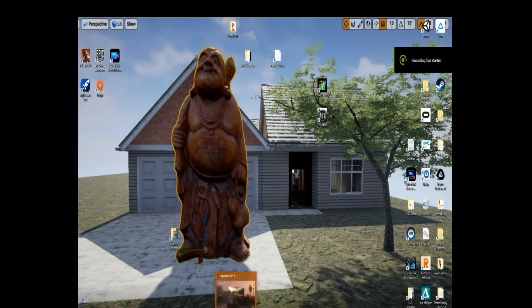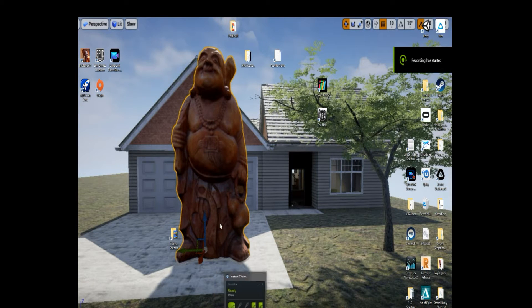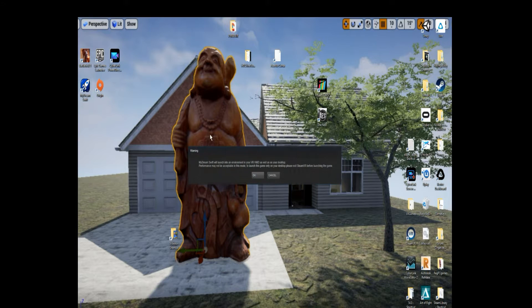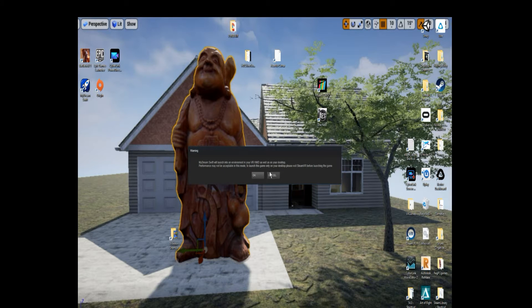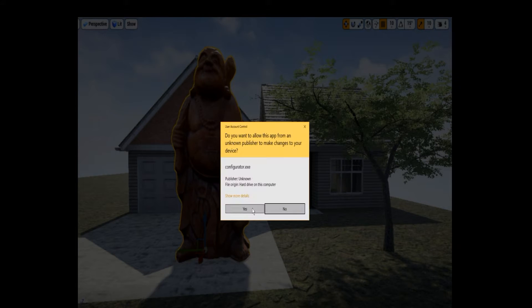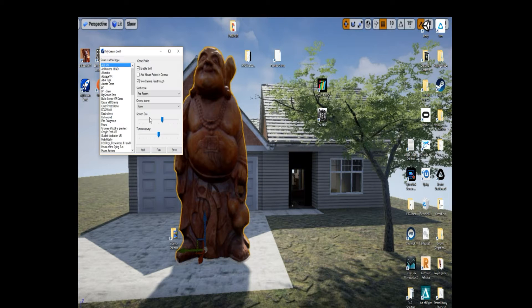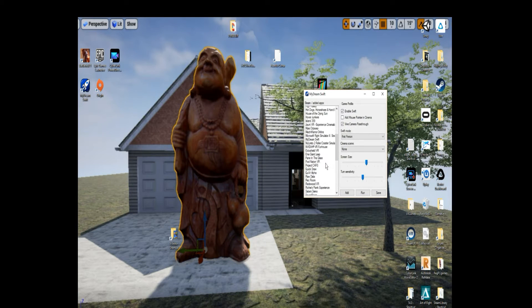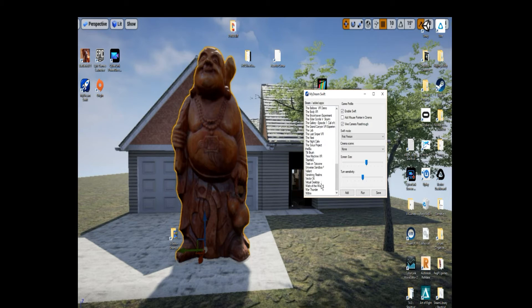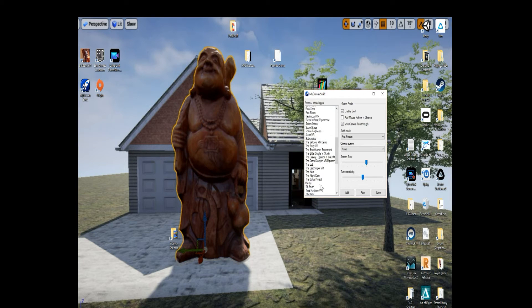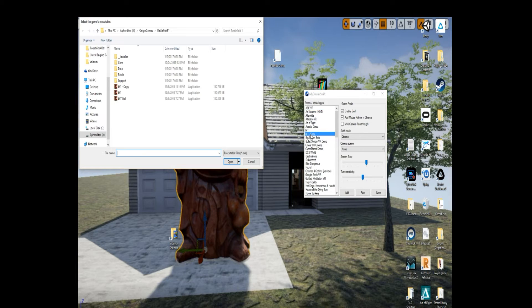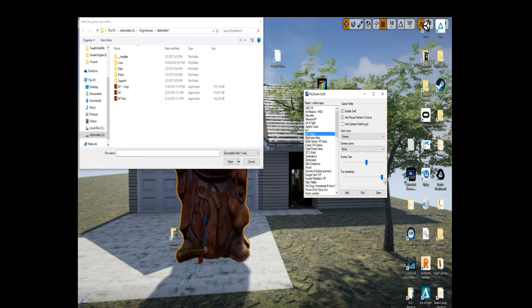Alright, so what I'm going to do here is use my DreamSwift software that I got from Steam for 99 cents—I'm currently not sure if that's still the price. Set that up, open it, then you're going to add Battlefield 1 from the icon on your desktop to DreamSwift. Once that's added, you can run it.